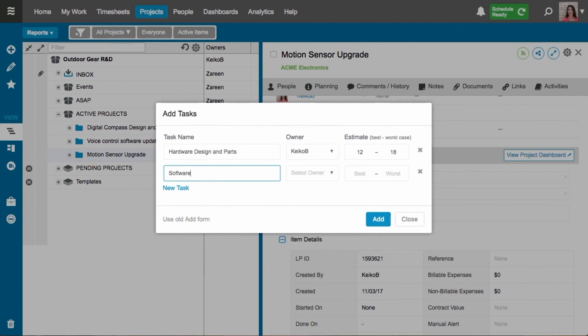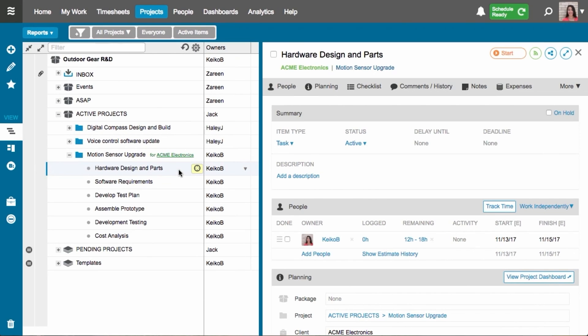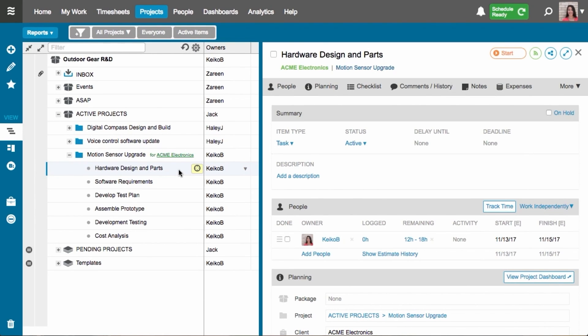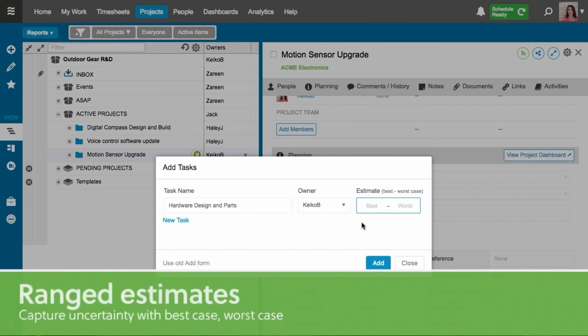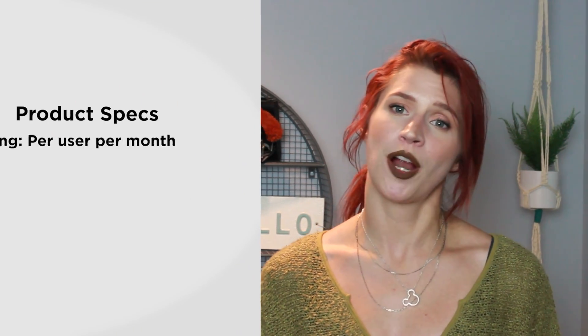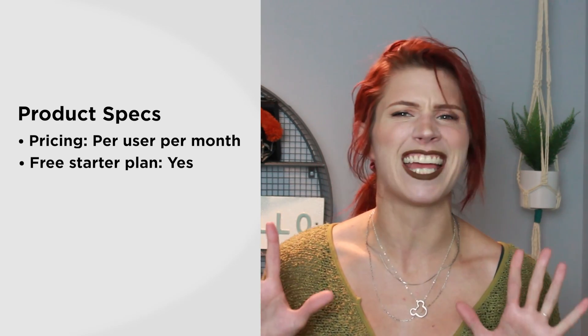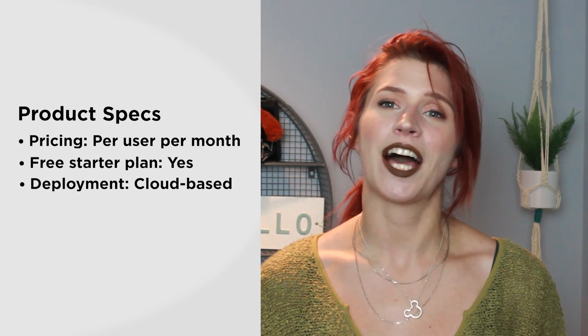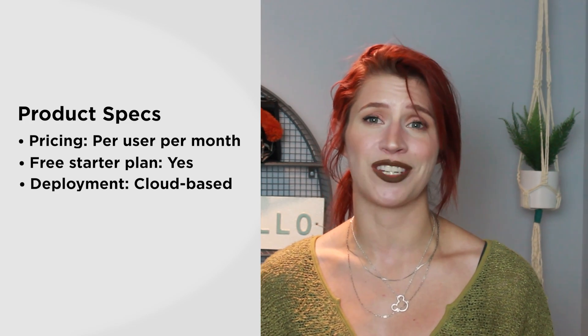Liquid Planner comes with some common features like project and task management, due dates and task dependencies, and of course different views, but it also includes some really unique features like work completion estimates, automatic task scheduling, and automatic resource leveling. Liquid Planner is priced per user per month and it comes in three paid plans in addition to a free starter plan for up to 10 users. This is a cloud-based system, so you can access it from a web browser or from the mobile applications for iOS and Android devices. Now let's take a look at some of the key features that Liquid Planner has to offer.